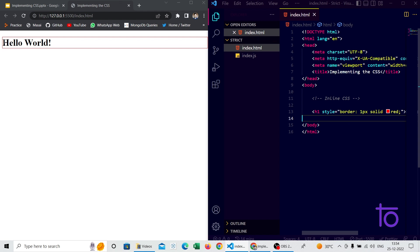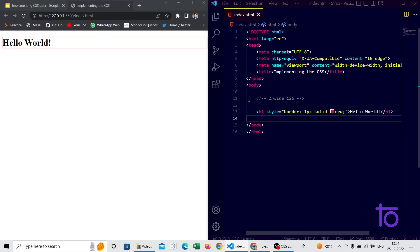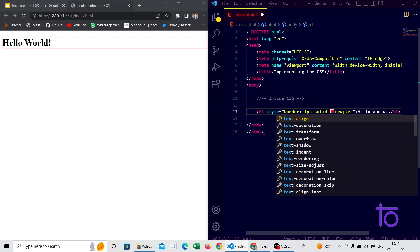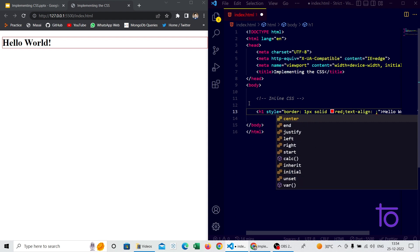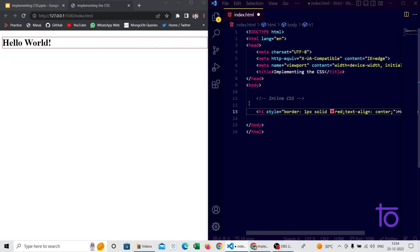You can see the border property is getting applied to the h1 tag. You might wonder why the h1 tag is taking up that much space — the reason is that h1 is a block-level element, which captures the whole row. I'll also add the text-align center property, and you can see the text aligns to the center of the page.